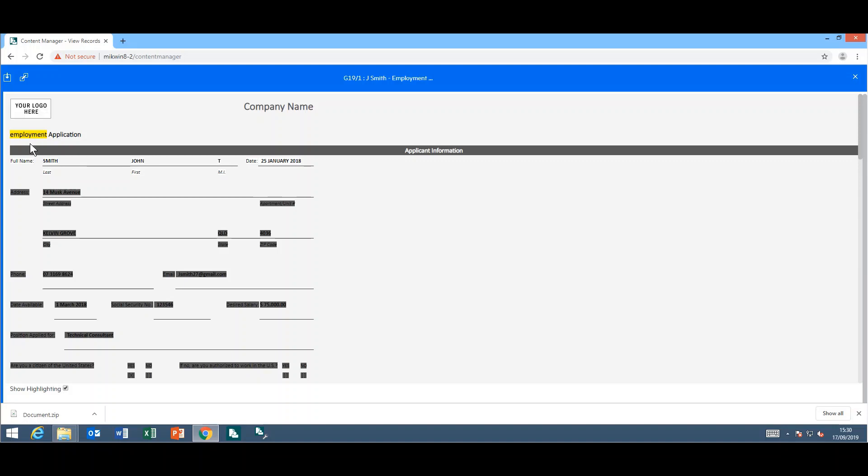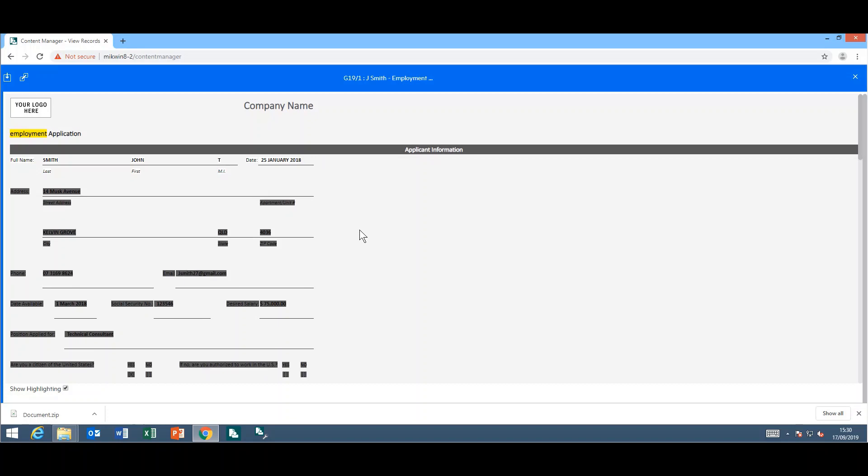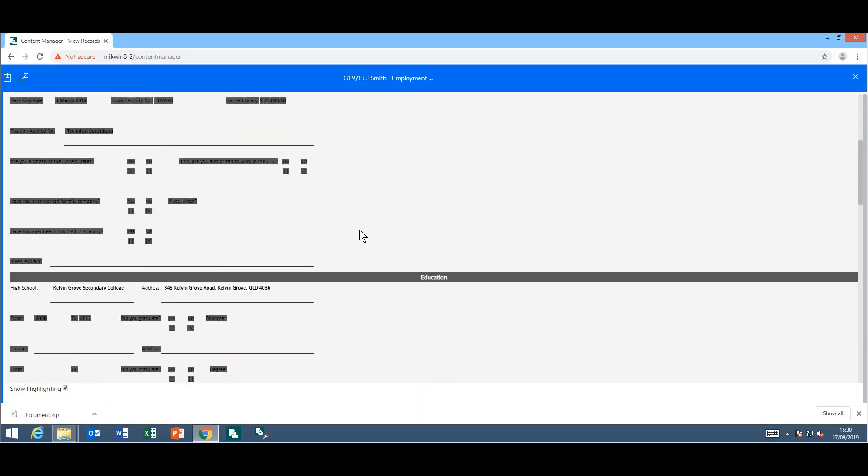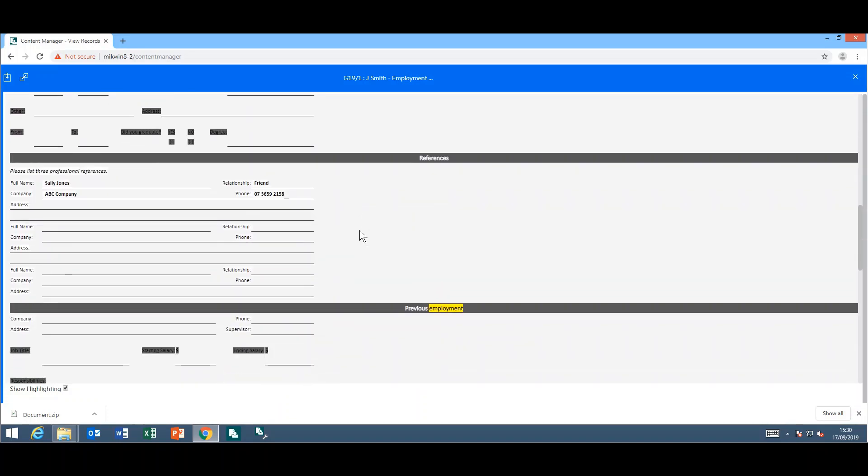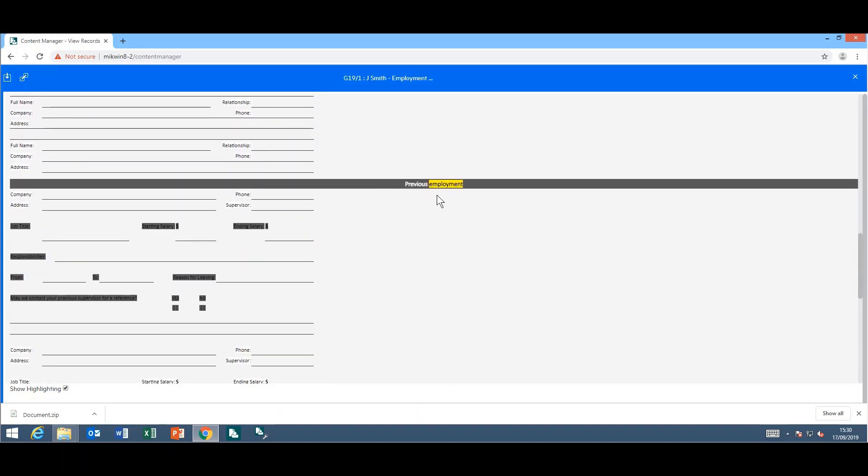As you can see, the word I was looking for is highlighted. As you scroll down the page, anytime you see the word employment, it actually is highlighted. You can take that off by unticking the show highlighting option down the bottom here.